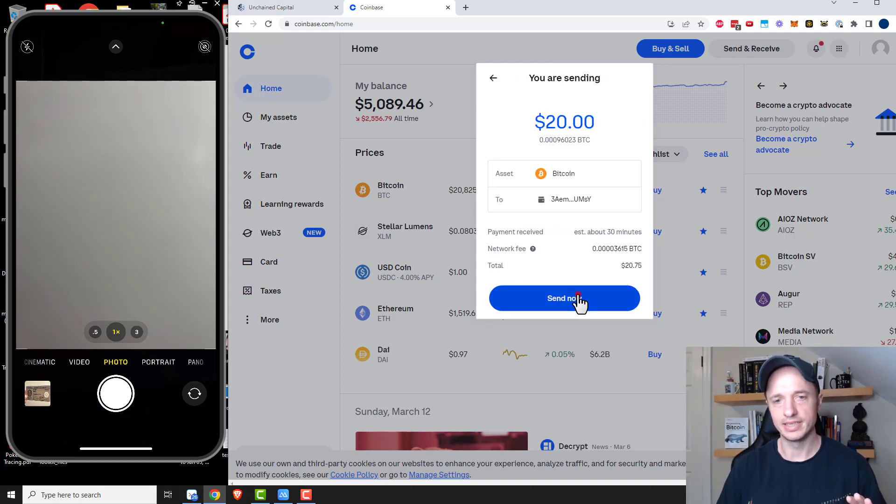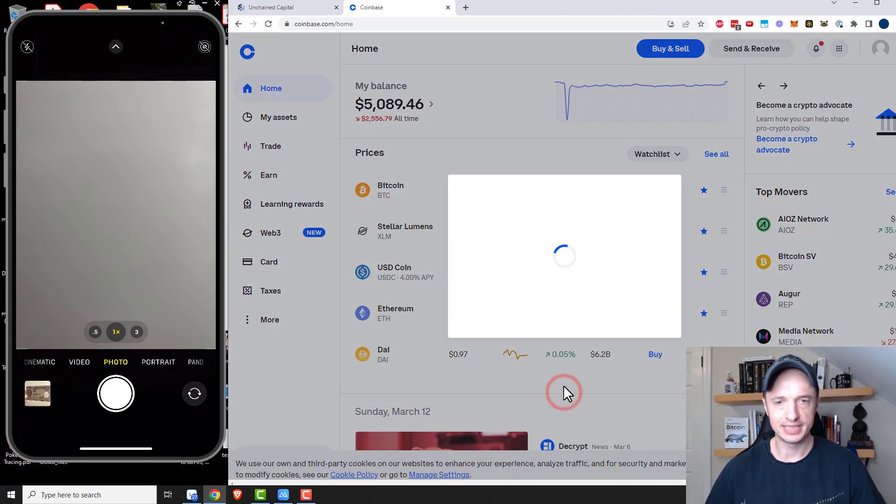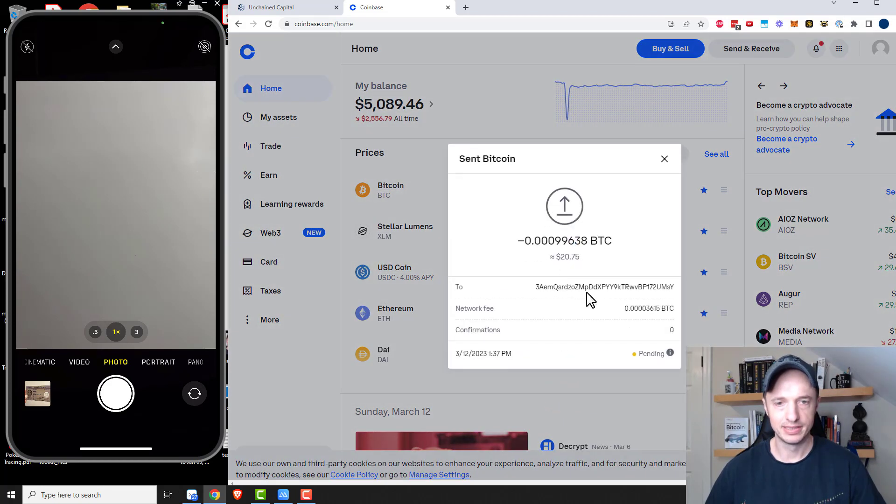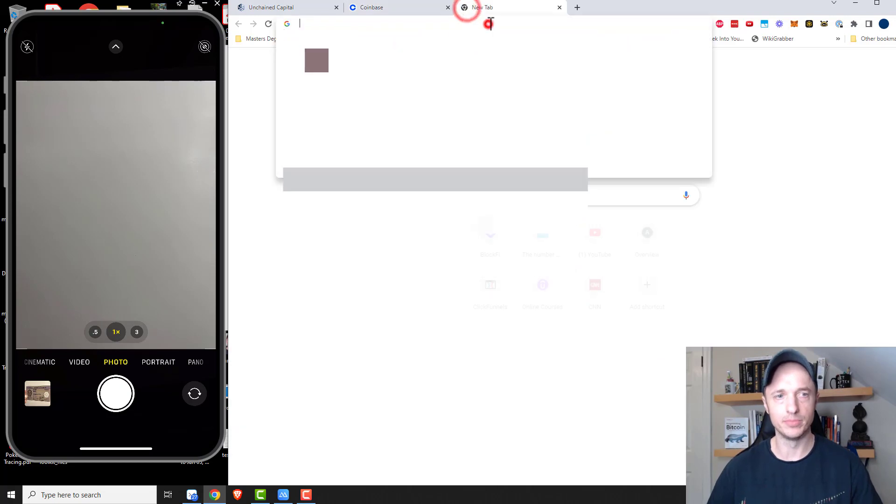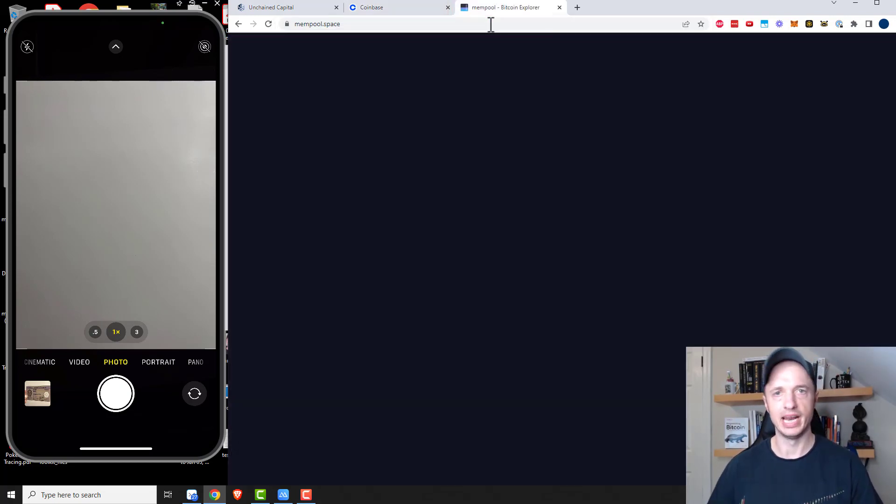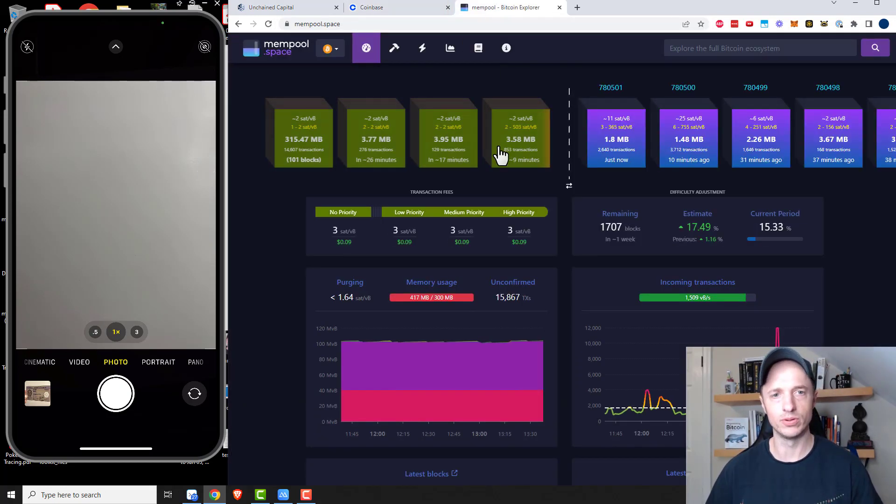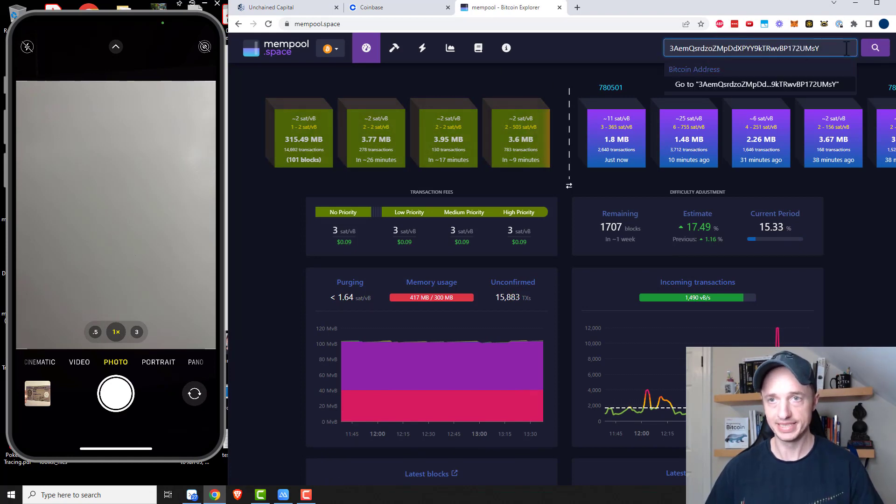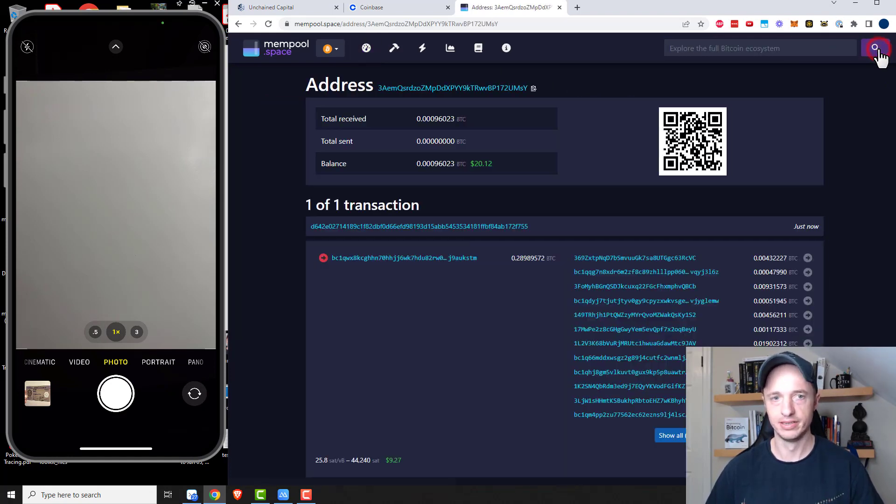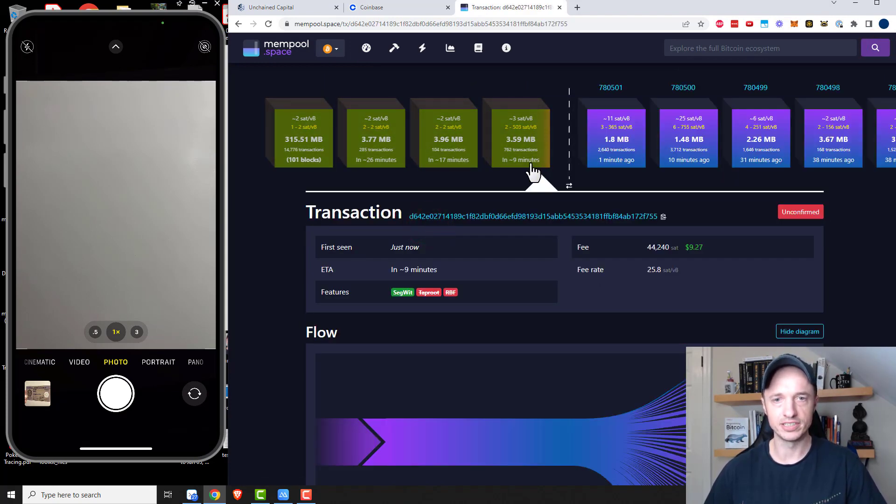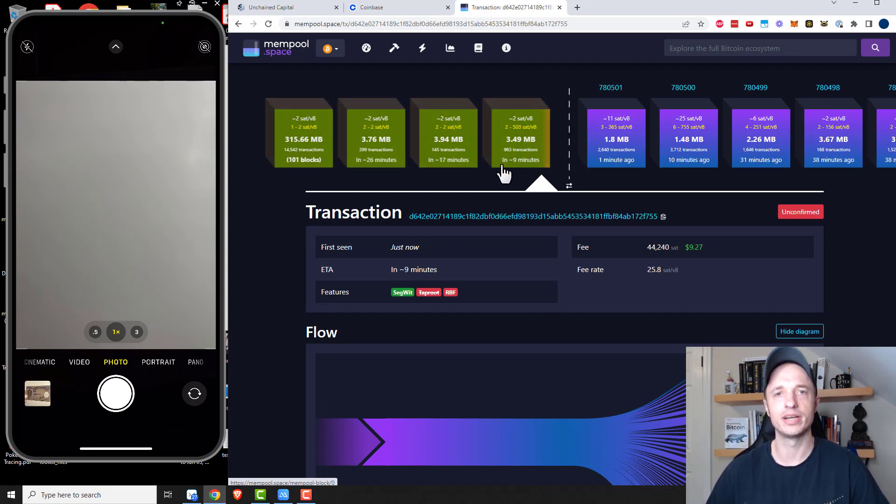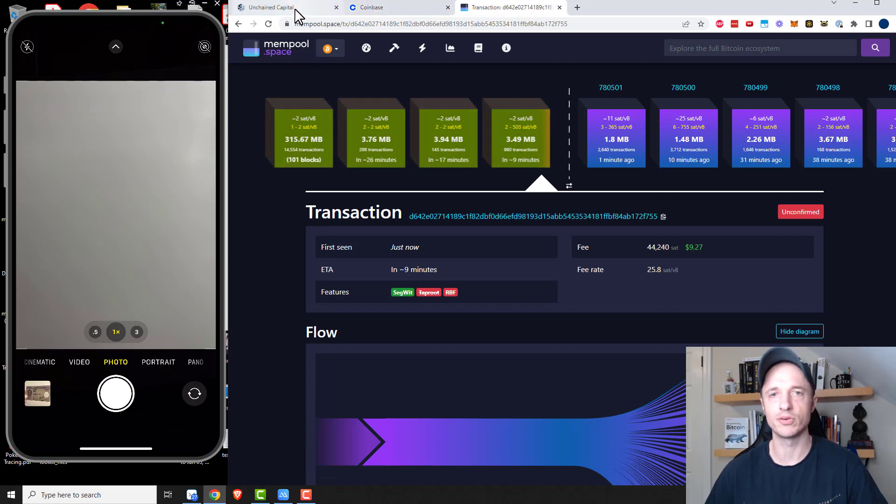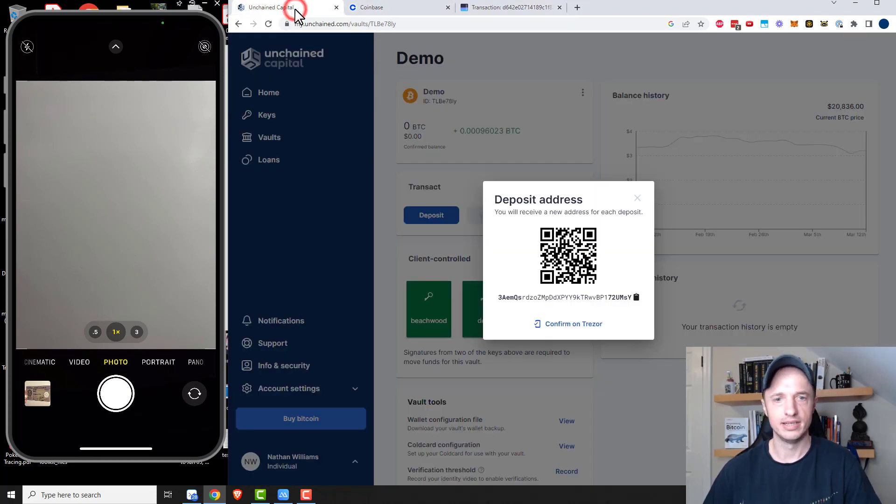And send now. My Bitcoin's on its way. I'm going to view this transaction. I'll copy my wallet address. And I'm going to go to mempool.space. And I have a video on mempool.space. I'll link in the description if you need more information on what we're looking at here. So there's my wallet. Here's the transaction. And here it is in that first block. So hopefully within about nine minutes, this block will confirm and the Bitcoin will be in my Unchained Capital multi-sig wallet. Let's come back over here.